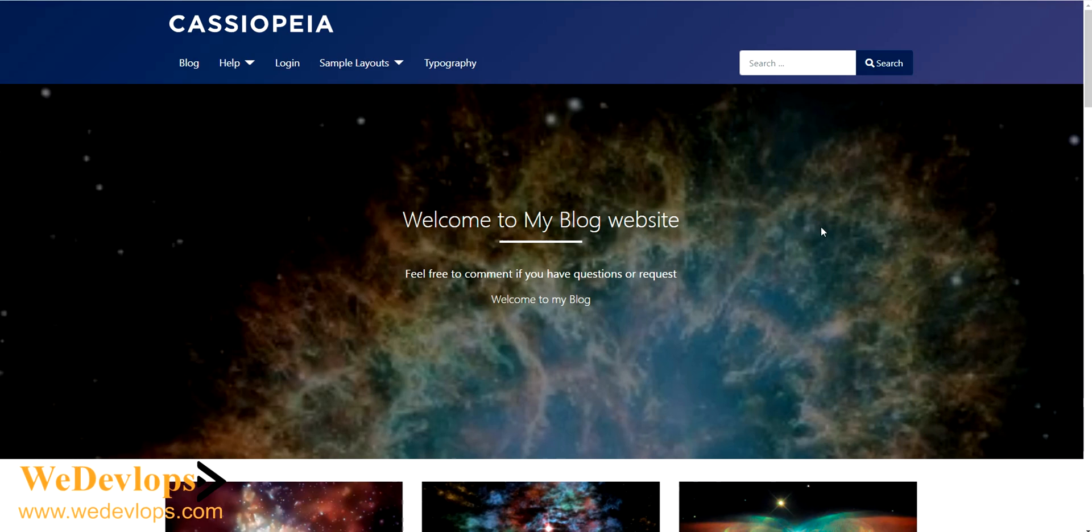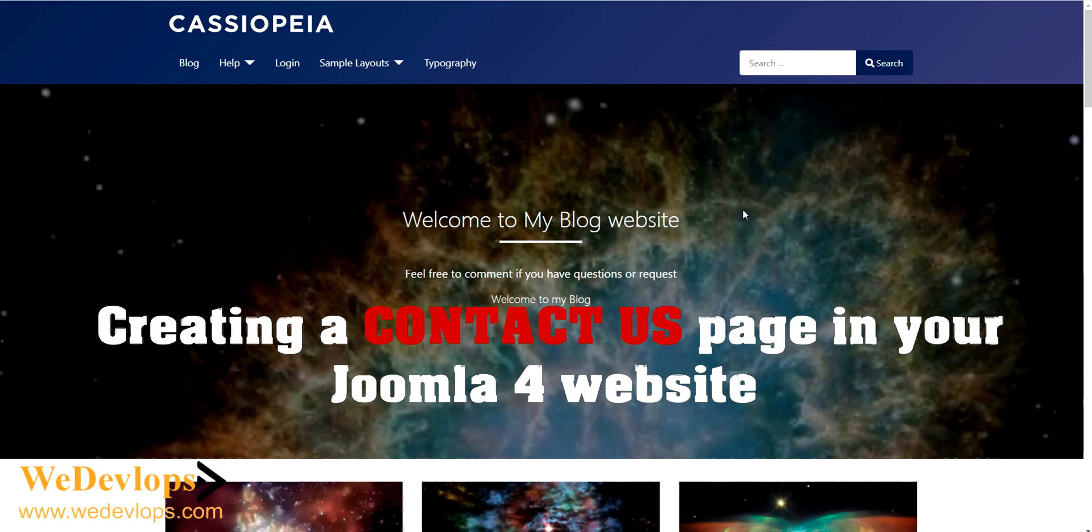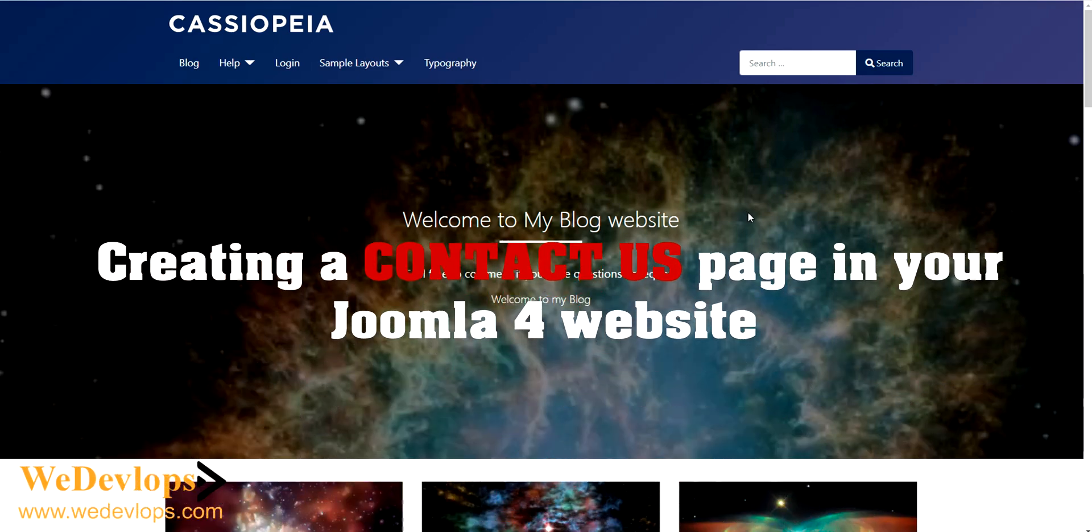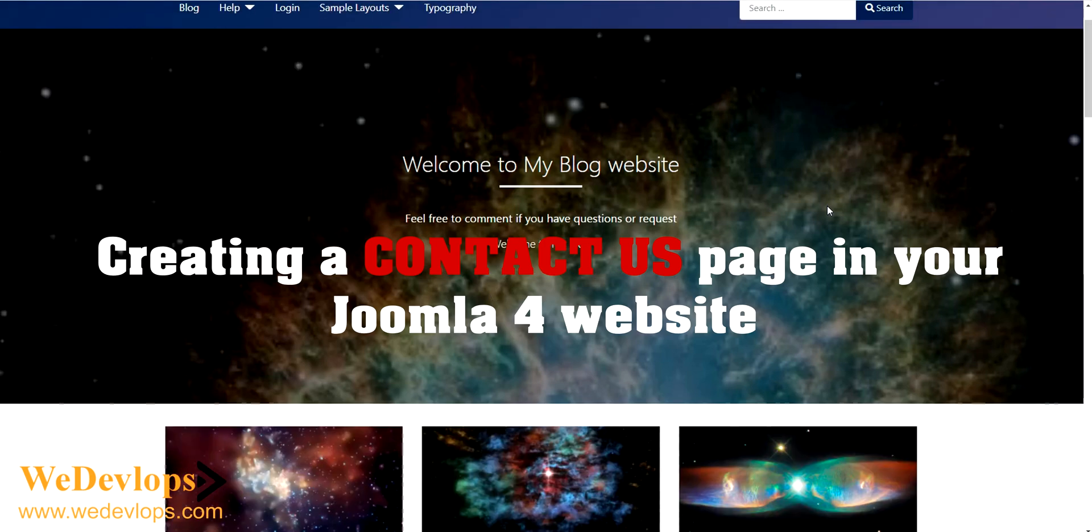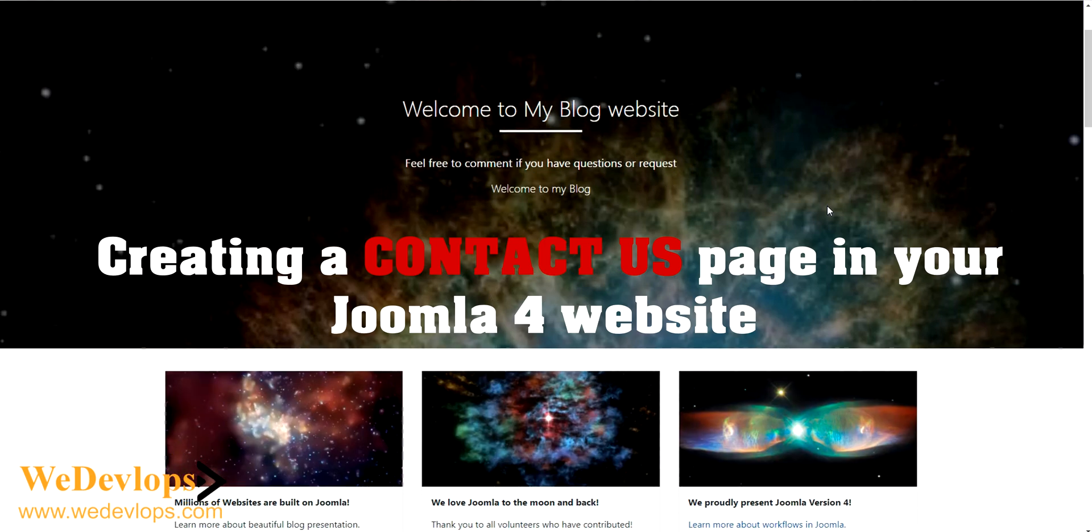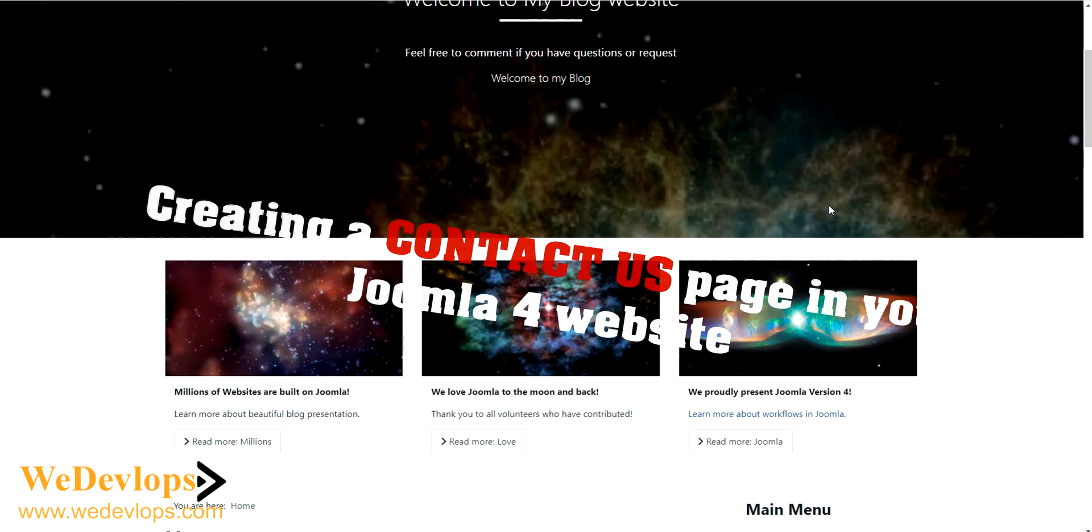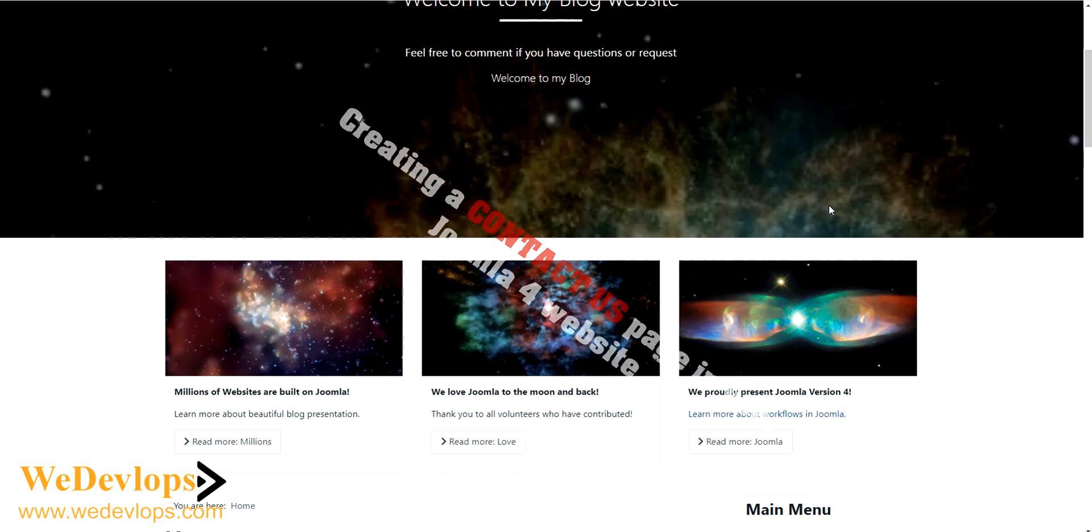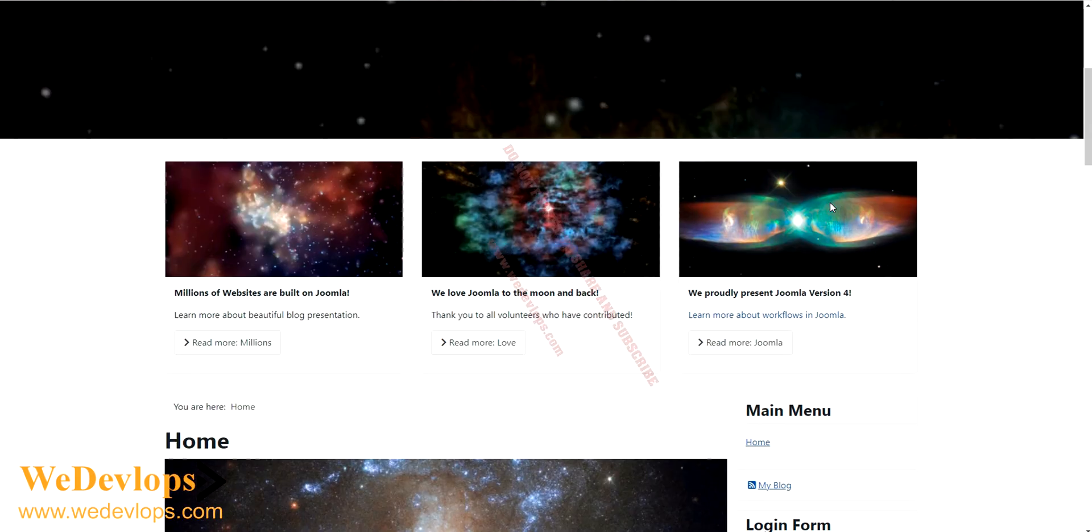Hello once again and welcome to our ZoomLab video tutorial. Our topic for today is how to create a contact page for your website. Normally if you have a website you should need to have a contact us page.